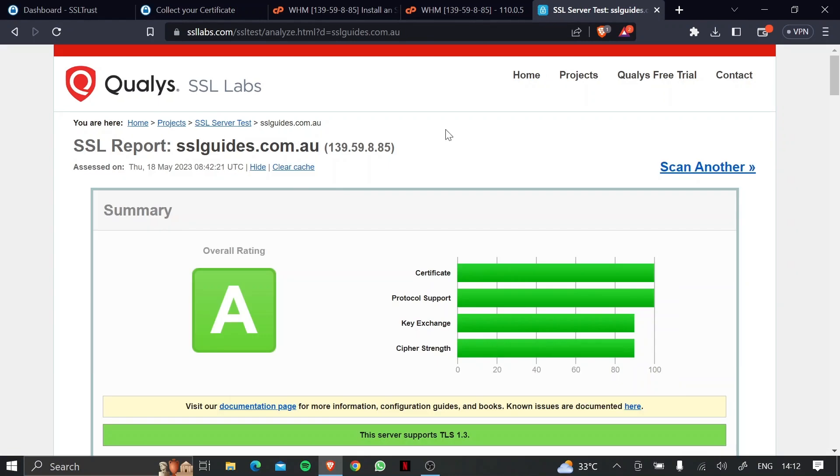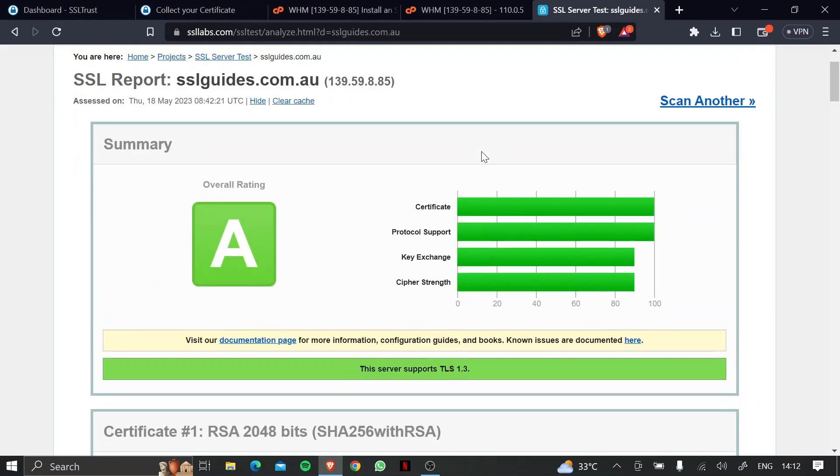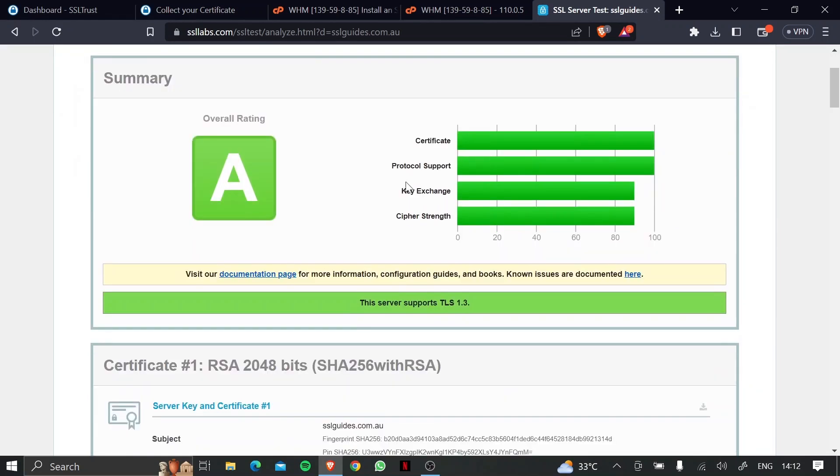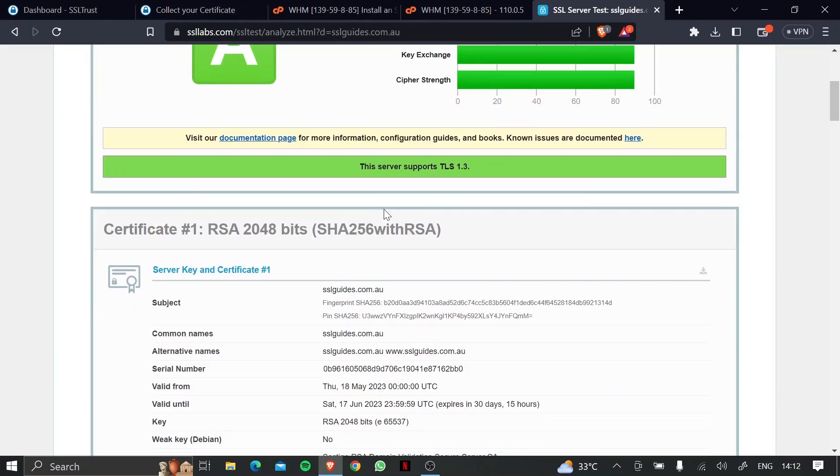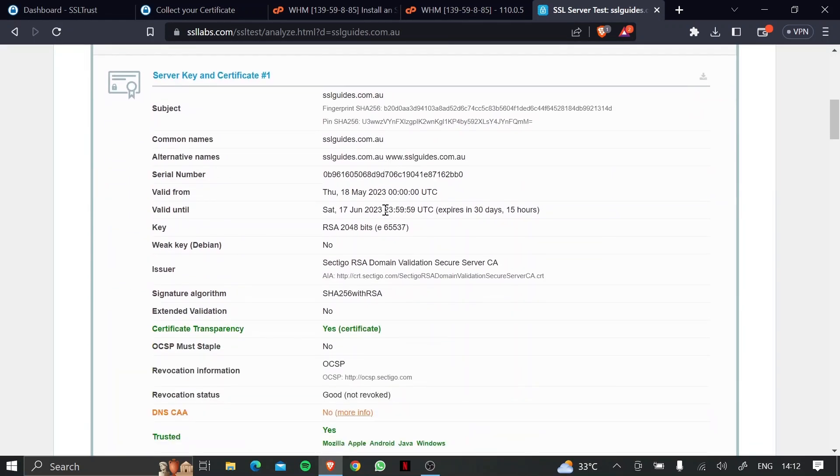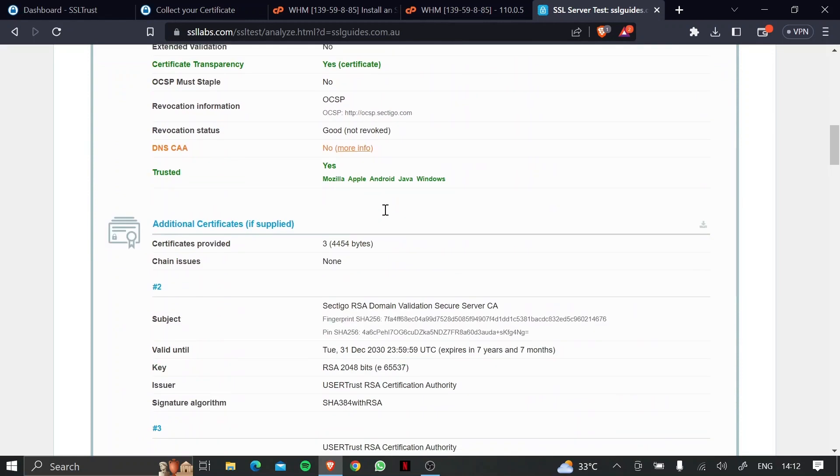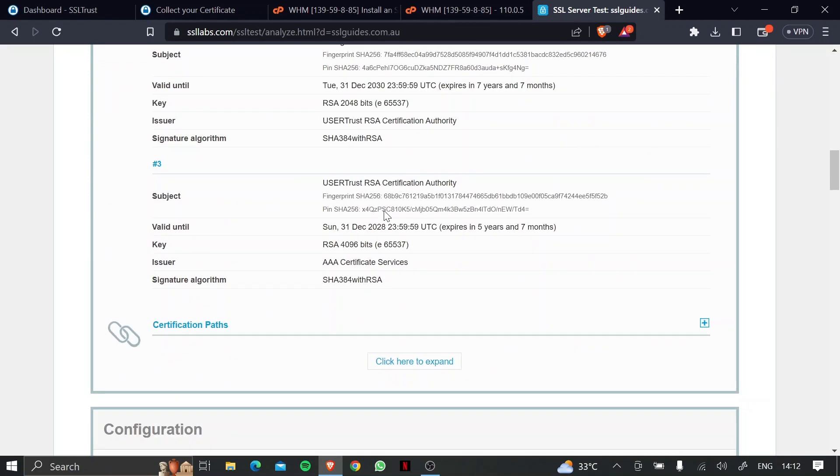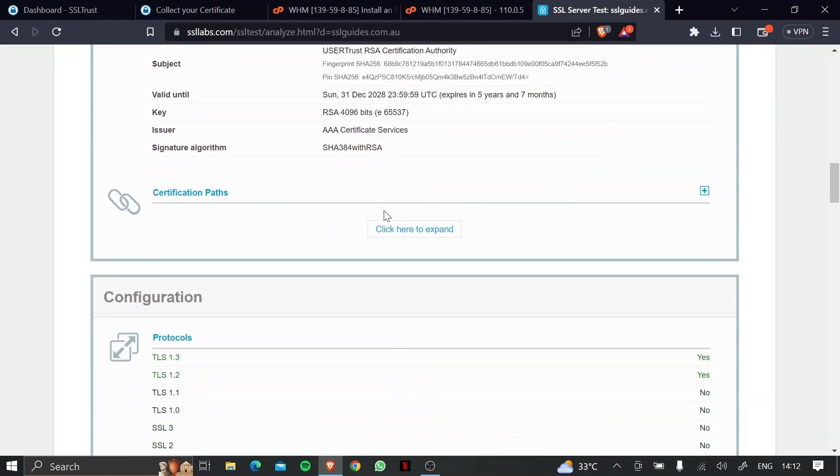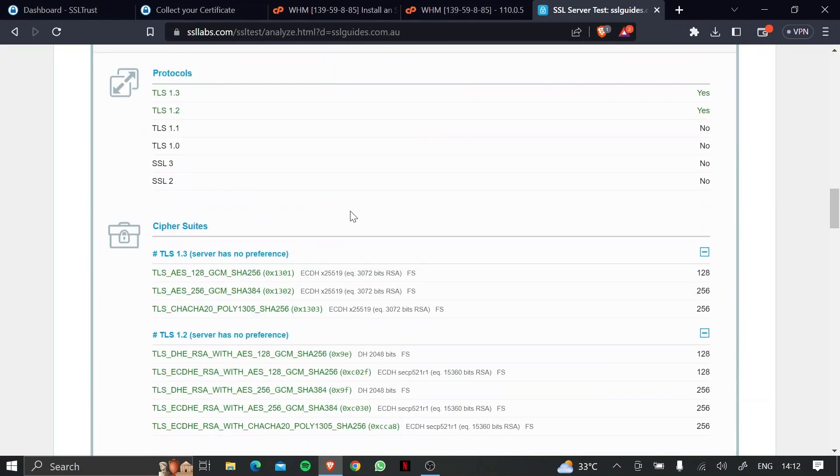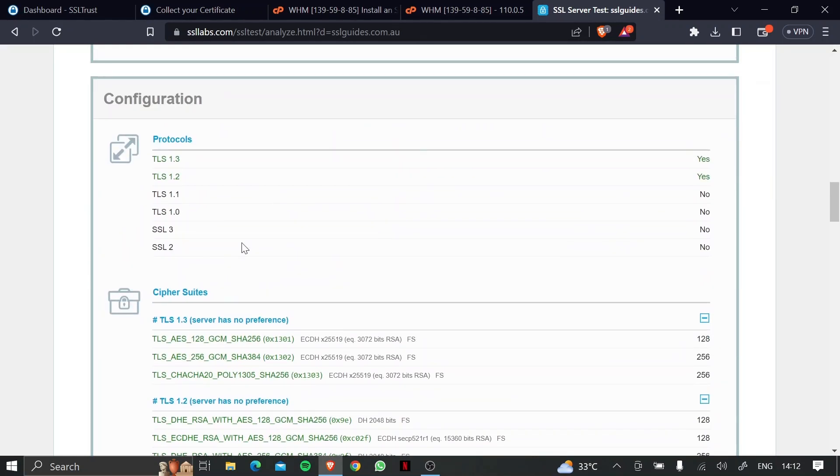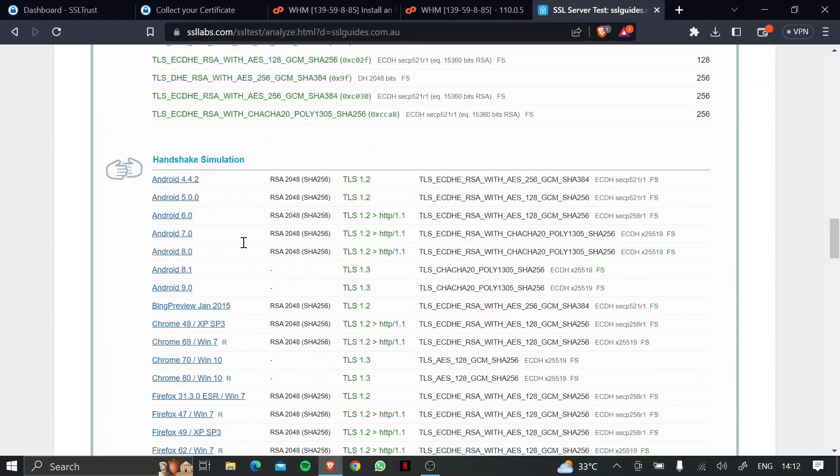Okay, so we're done with the SSL Labs test, and it looks like we have got an overall rating of A, and everything looks good, including the cipher support, and the key exchanges. So everything's good.